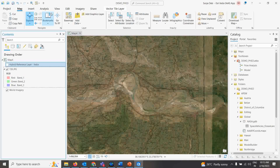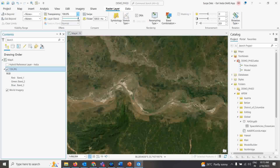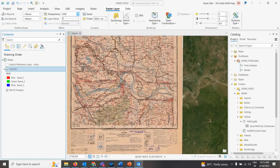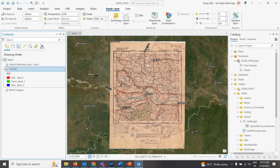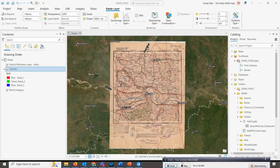Zoom into Munger city and toggle the topo sheet on and off — it matches the base location perfectly. You can also adjust transparency from 0% to 100% to compare. Munger city appears in exactly the same position on the topo sheet as on the basemap. Using the hybrid imagery is a very effective way to verify how accurately your topo sheet is registered to its real-world location.